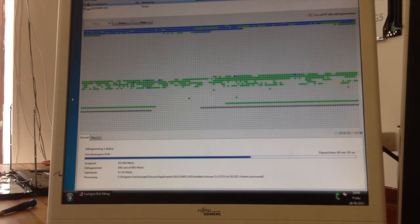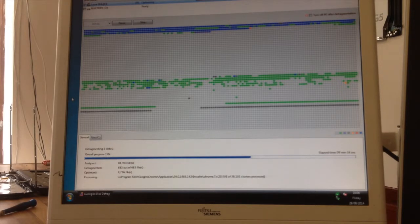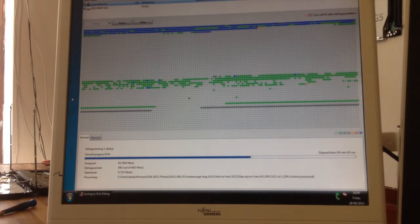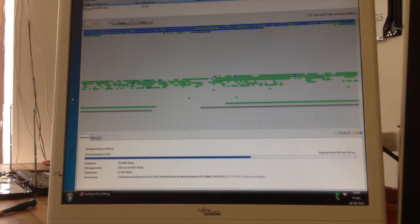These SSDs will typically automatically balance the data across the SSD to evenly wear it out, and that's the other reason why you don't defrag them. You let the SSD manage its own fragmentation, and it will automatically store the data where it thinks is best appropriate.